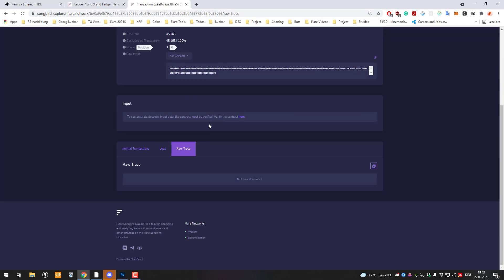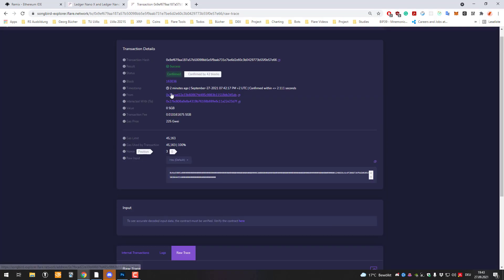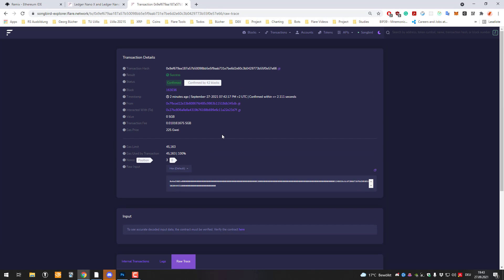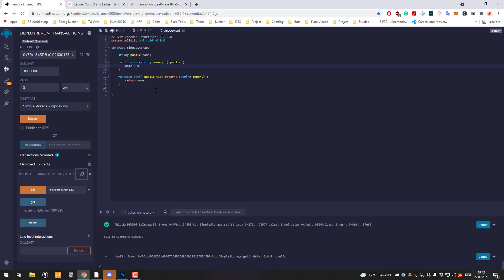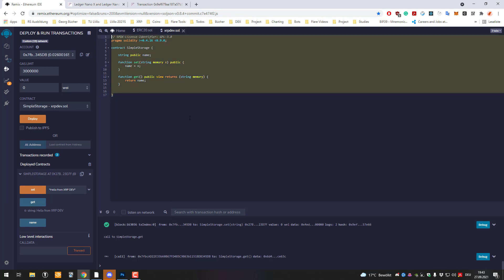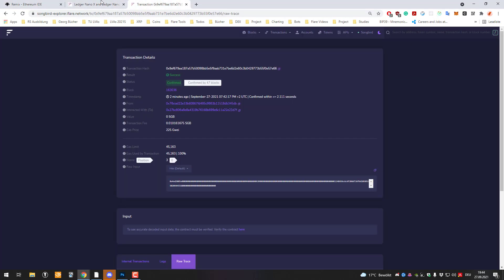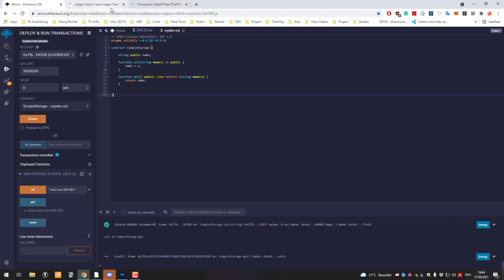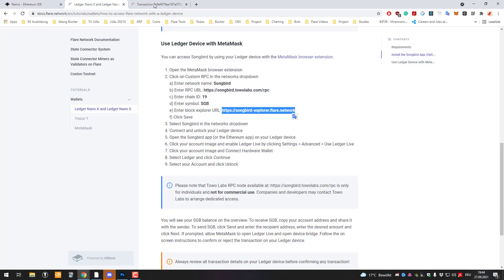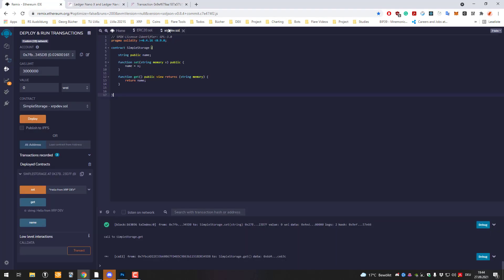So that's how it works. How you can like I said add it to MetaMask, you can send Songbird to that address and afterwards you can use Remix to deploy your own smart contracts. It's a pretty straightforward process. Thanks for watching and see you in the next video.